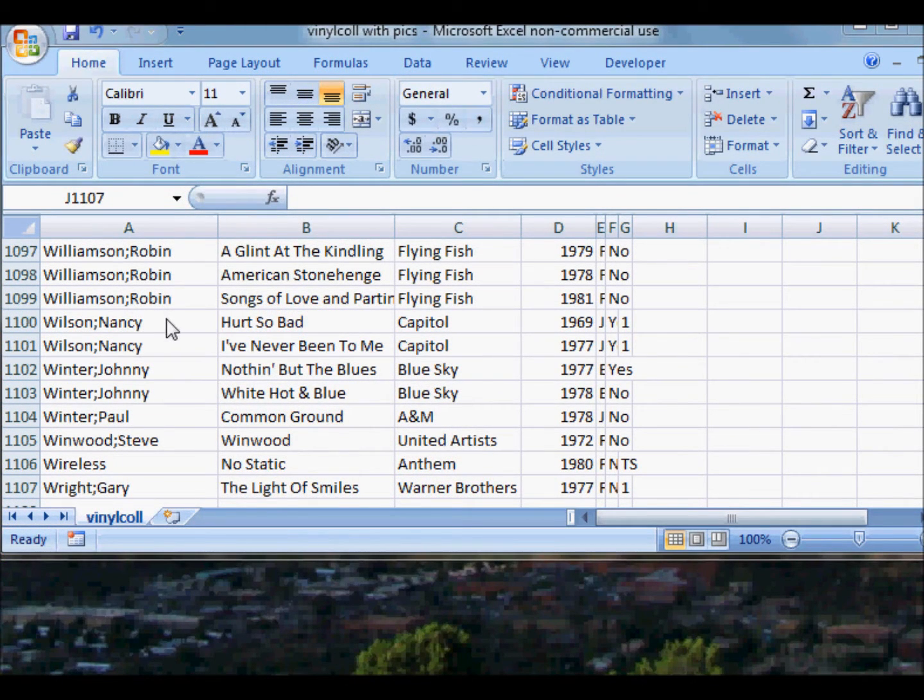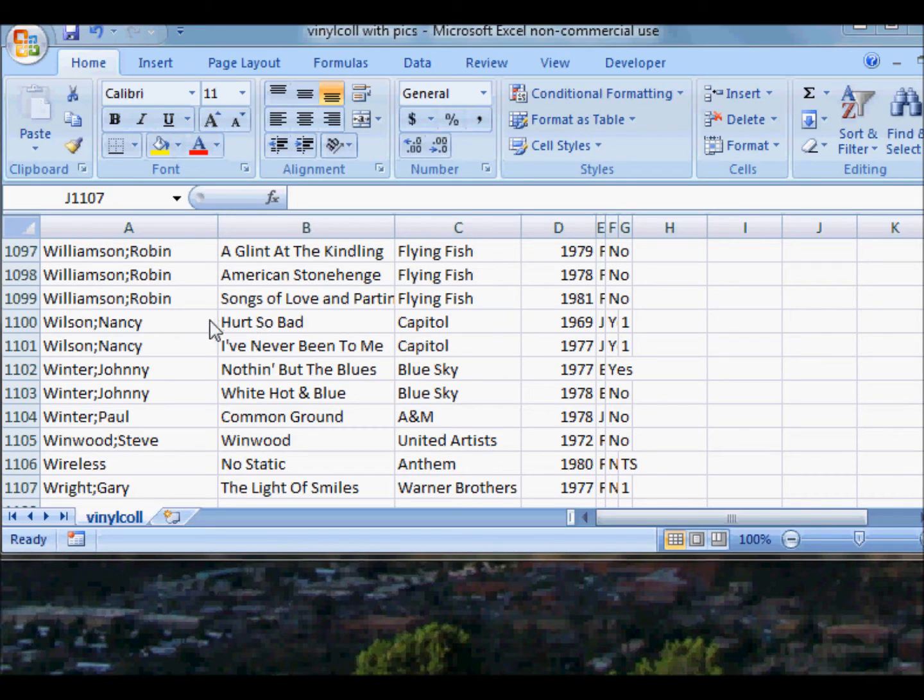Then you open up your database. Here I have a couple of Nancy Wilson records: Hurt So Bad and I've Never Been to Me.